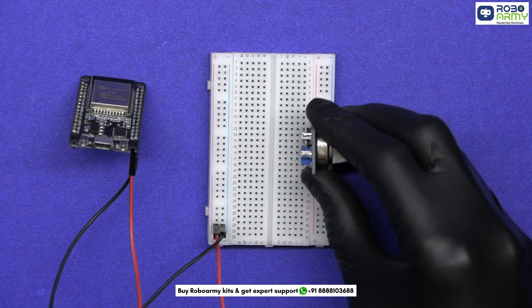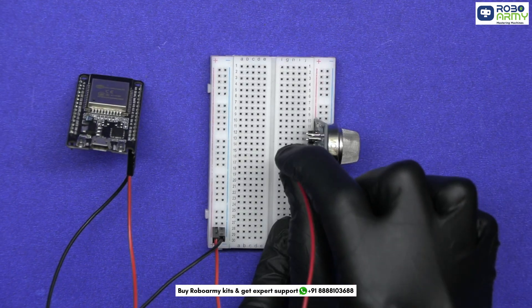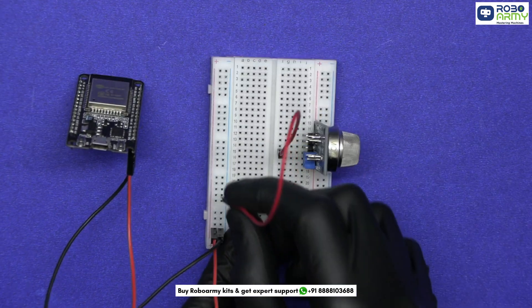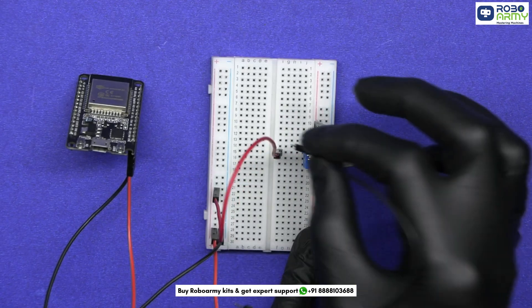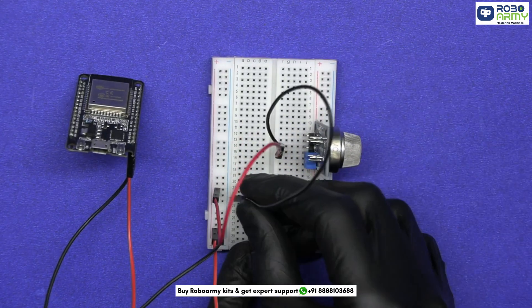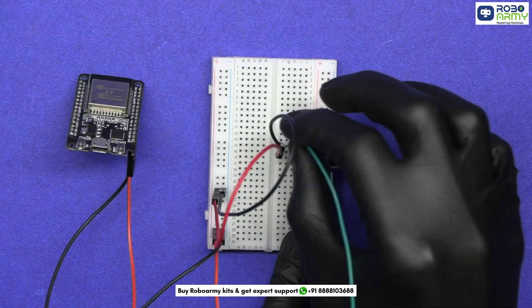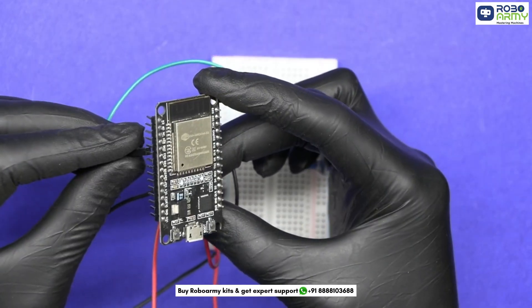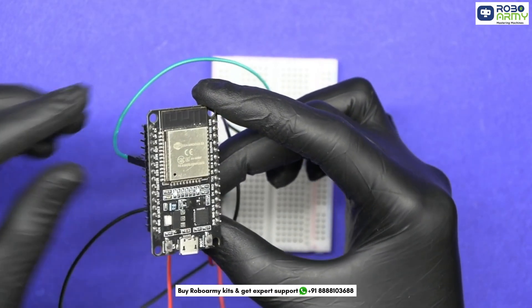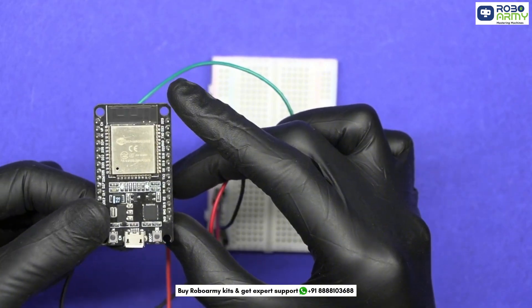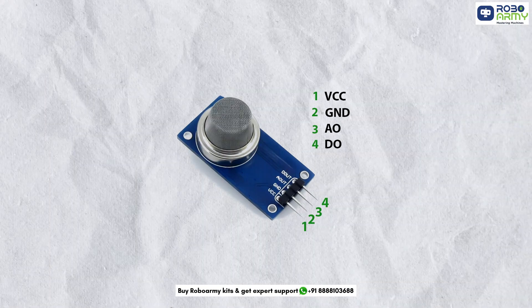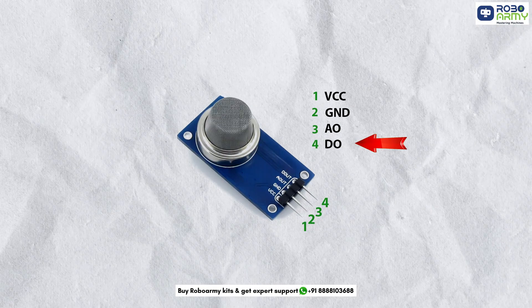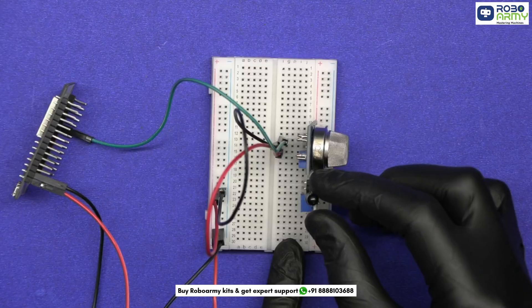Insert the MQ2 gas sensor on the breadboard. Connect the VCC pin of MQ2 to the positive power rail of the breadboard. Connect the GND pin of the MQ2 sensor to the negative rail of the breadboard. Connect its D-out pin to GPIO32 or PIN D32 on ESP32. MQ2 has both analog and digital pins. We are using the digital output D-out for simple detection: gas or no gas.